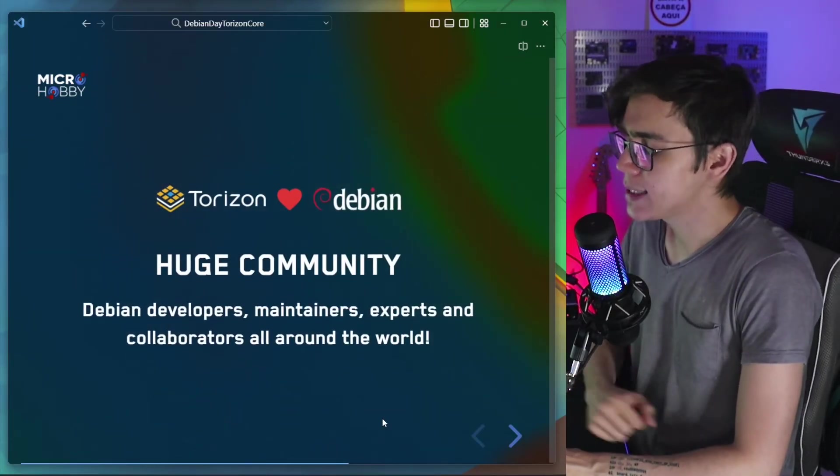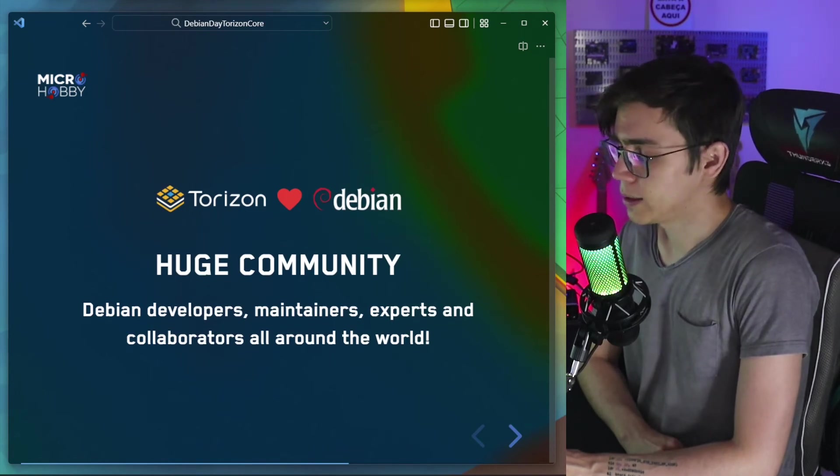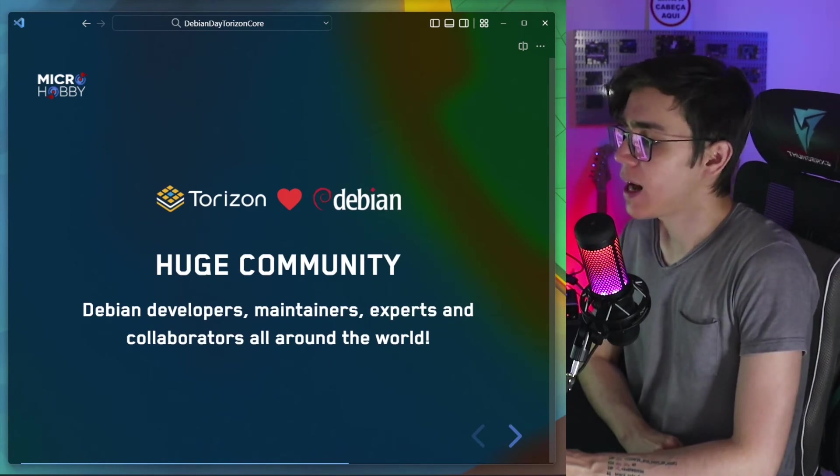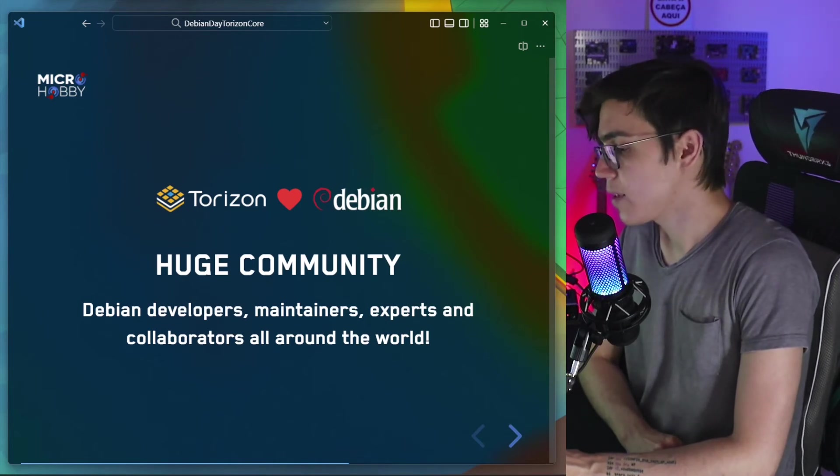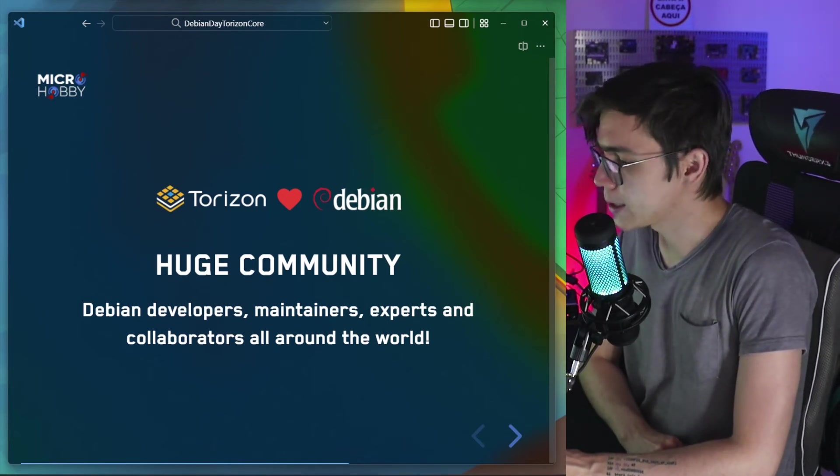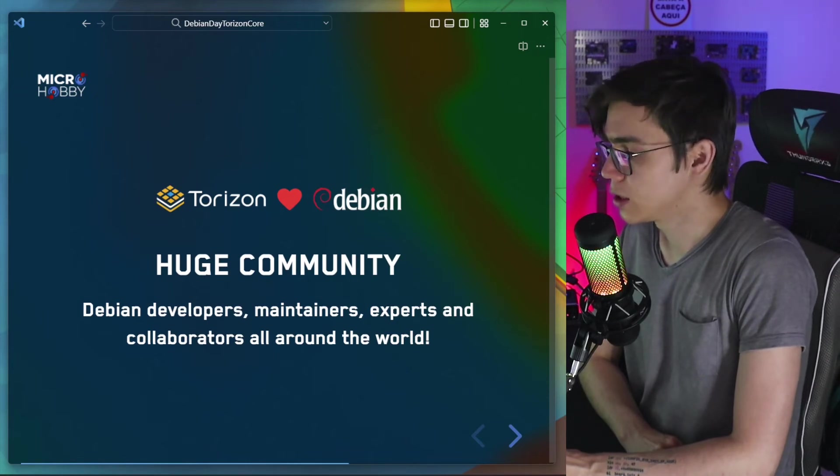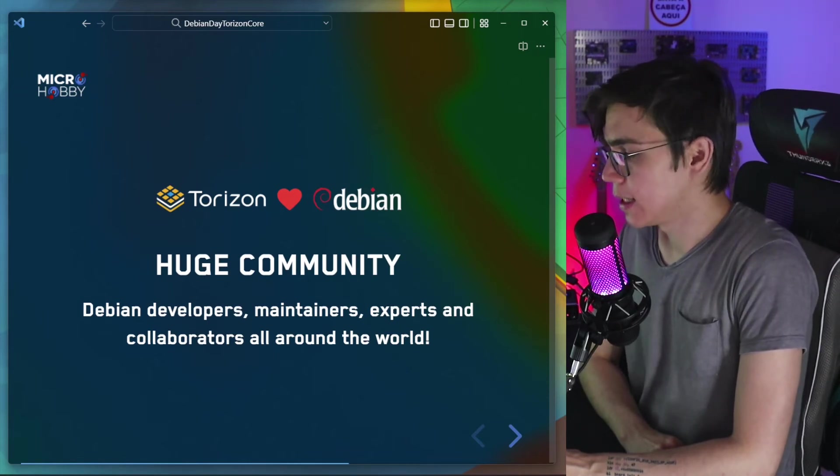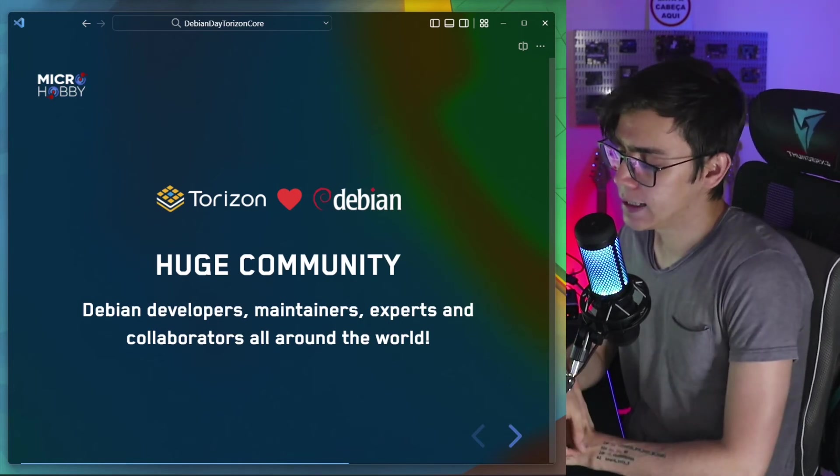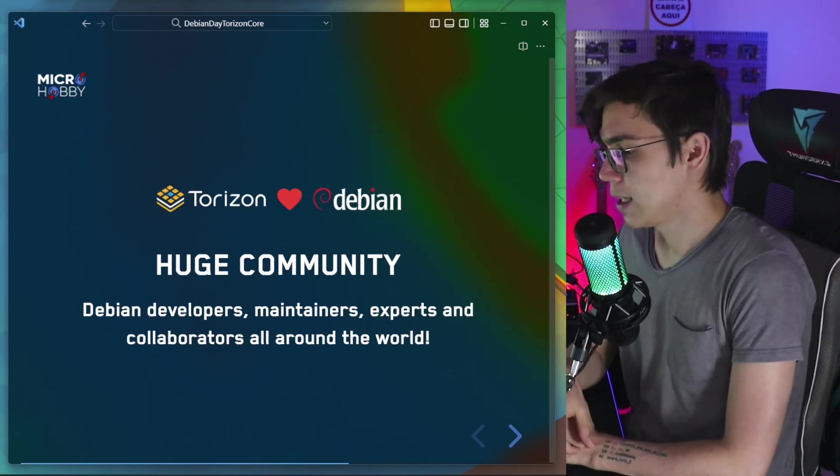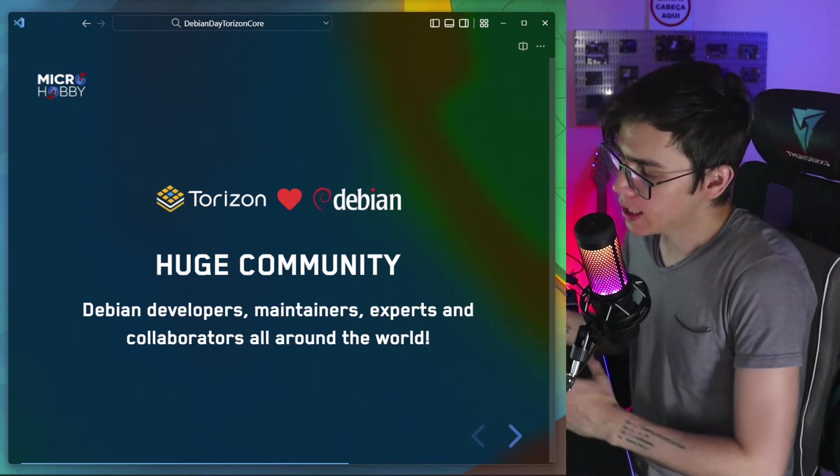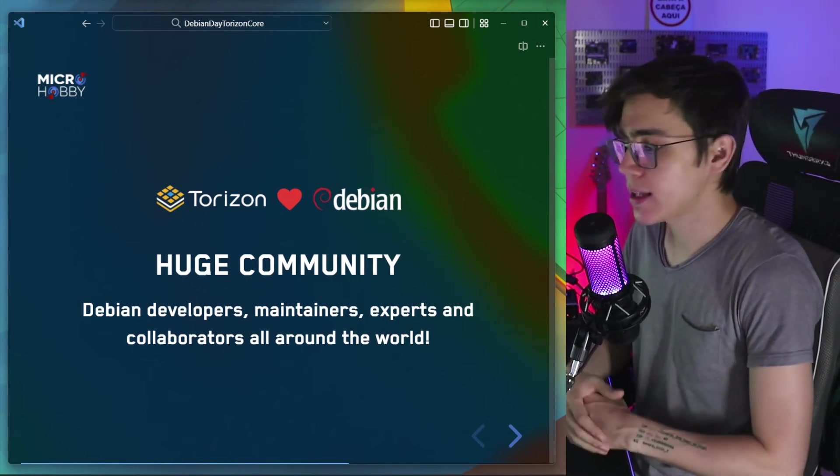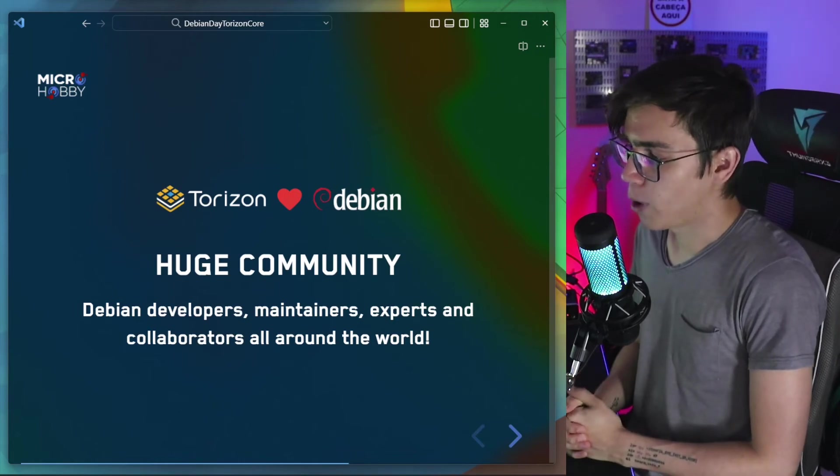Another one, robust community. This is very good from Debian. There is a robust community behind the Debian project. And many Debian developers, maintainers, experts, and collaborators all around the world. It's a very vibrant community with many collaborators joining together to make the Debian project possible.